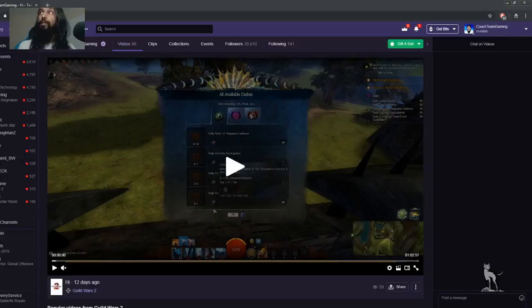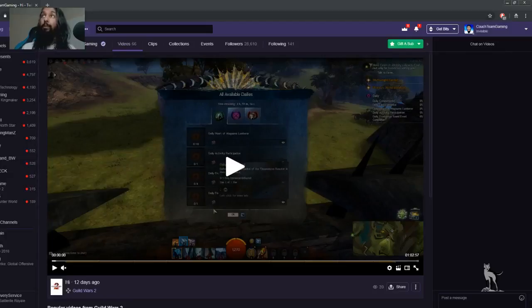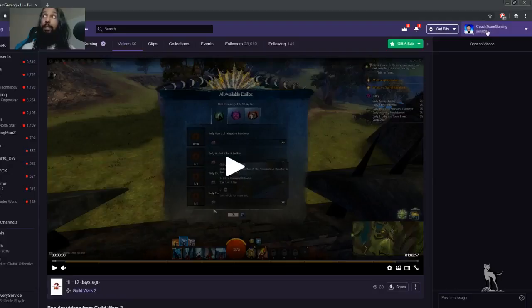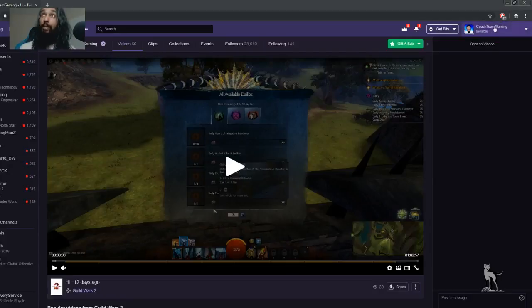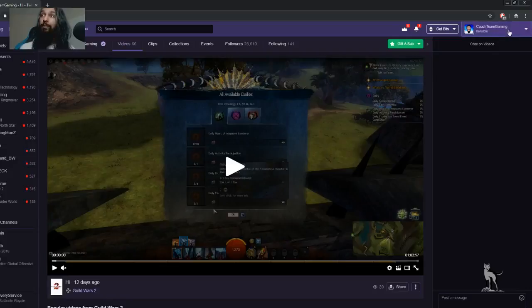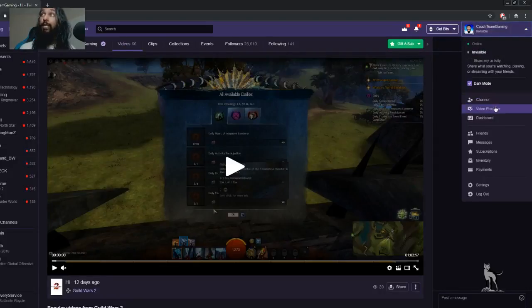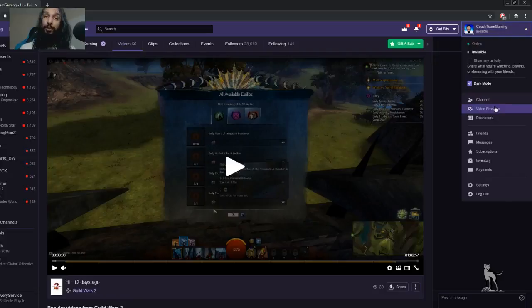So I'm over on Twitch and I'm already logged in as you can see. I'm on my Twitch page here. And over here in the upper right corner you can see my thing there that I'm logged in. So what we're going to do is we're actually going to click on that now to make it drop down. And then we're going to go down to Video Producer and we're going to click on that.